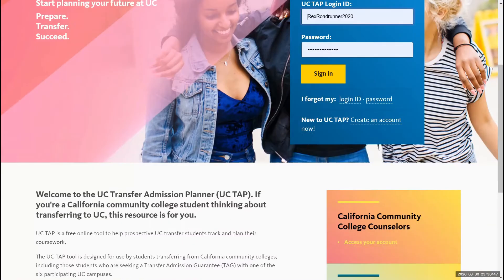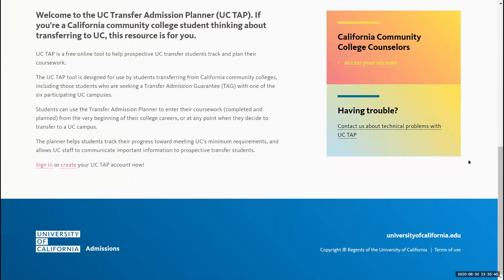If you scroll toward the bottom of the website, it'll give you various options on why you would want to create a UC Transfer Admissions Planner. Today we'll be mainly focusing on how to complete the UC Transfer Admissions Guarantee application using this website and how to complete your Transfer Admissions Planner.